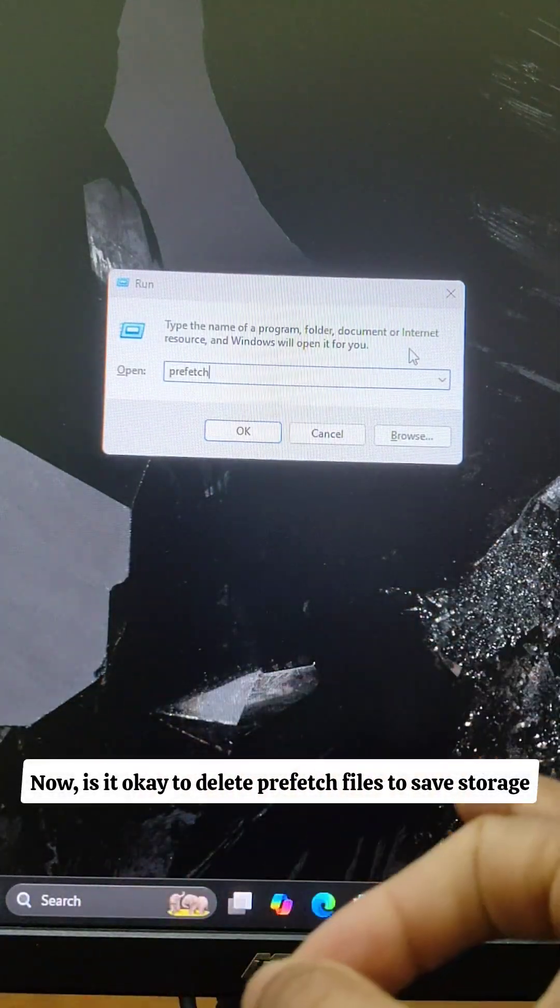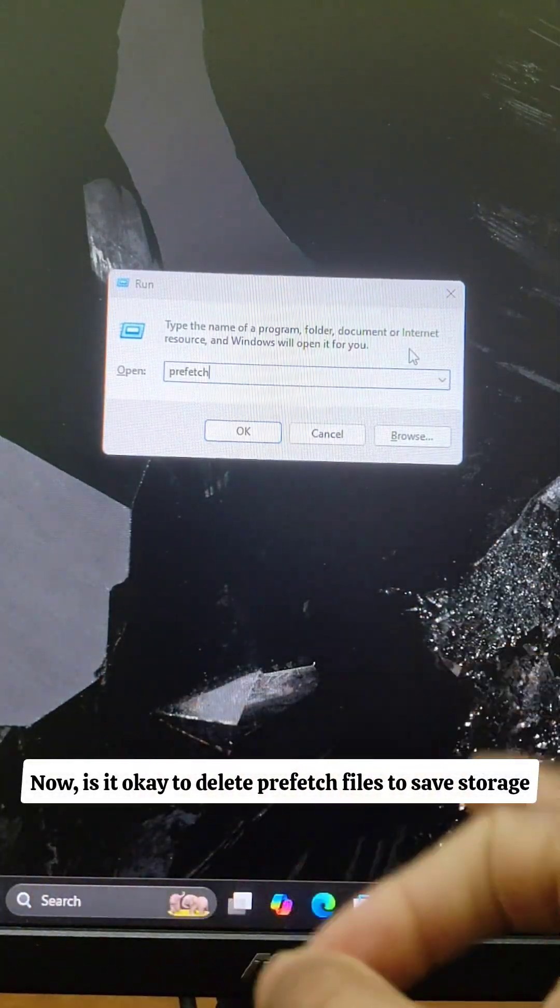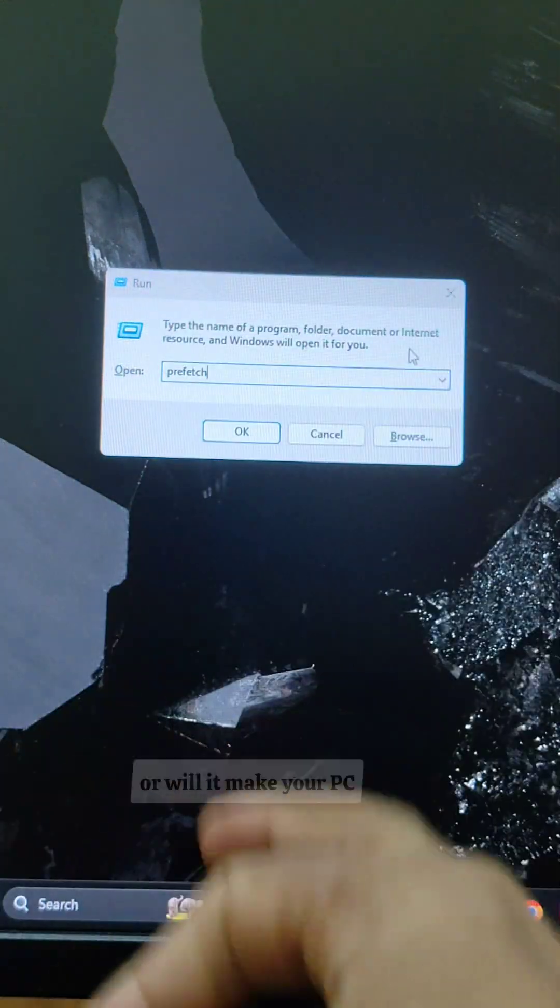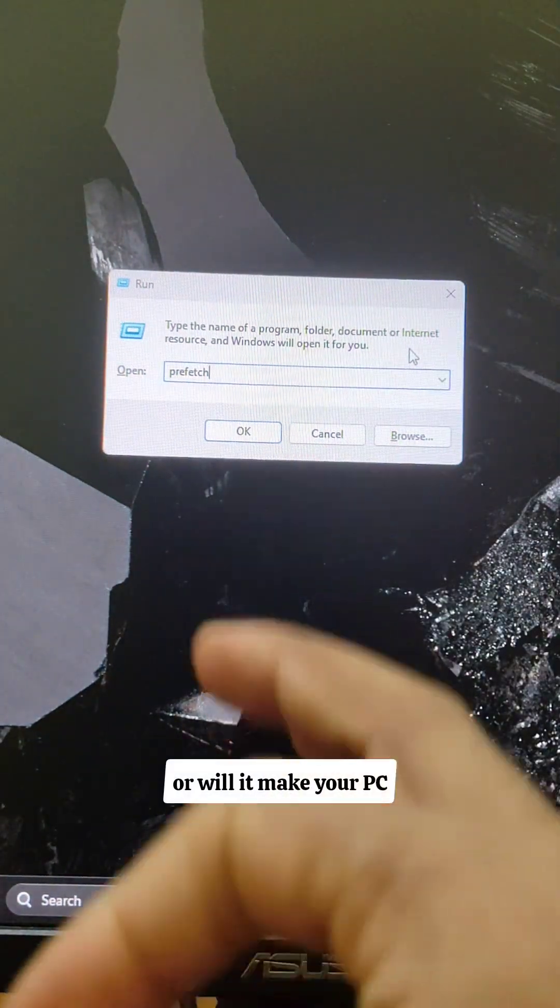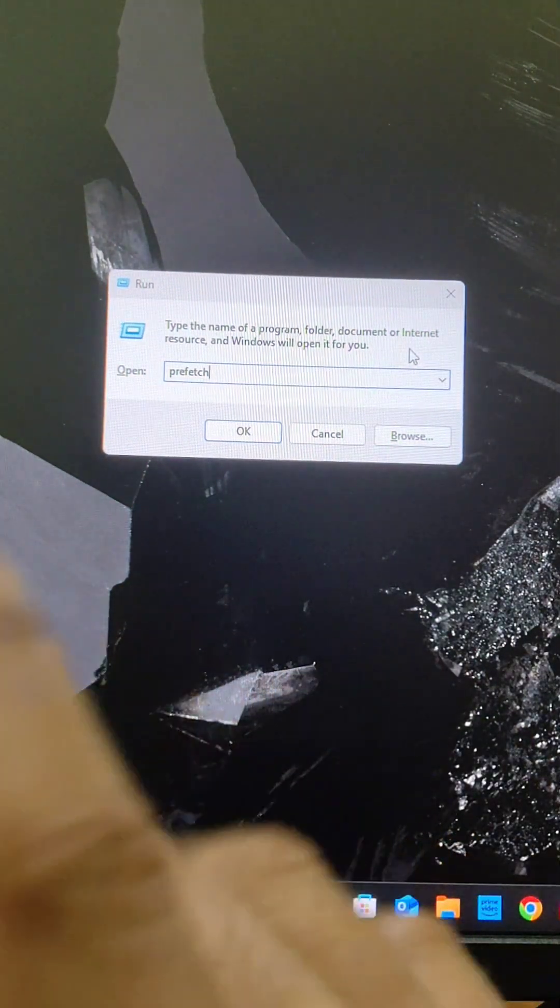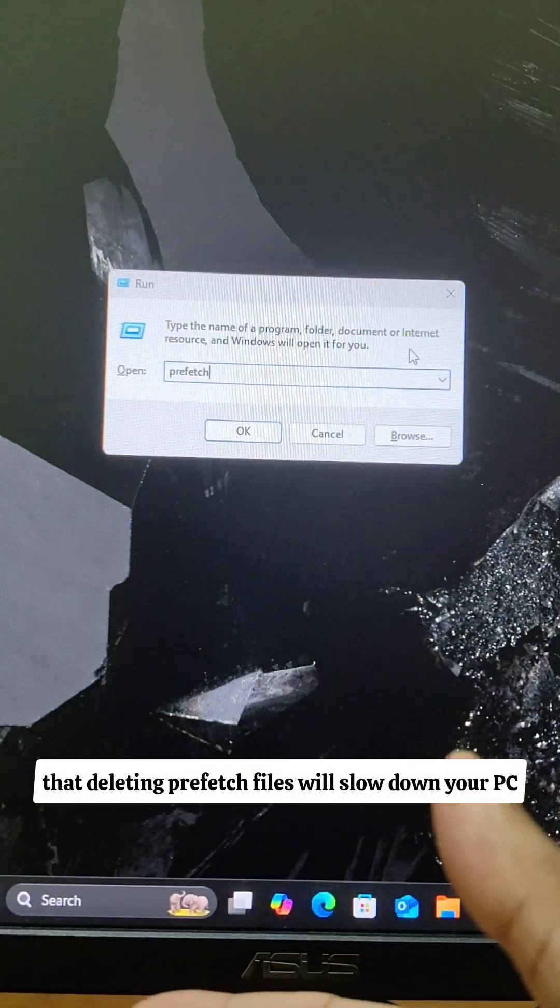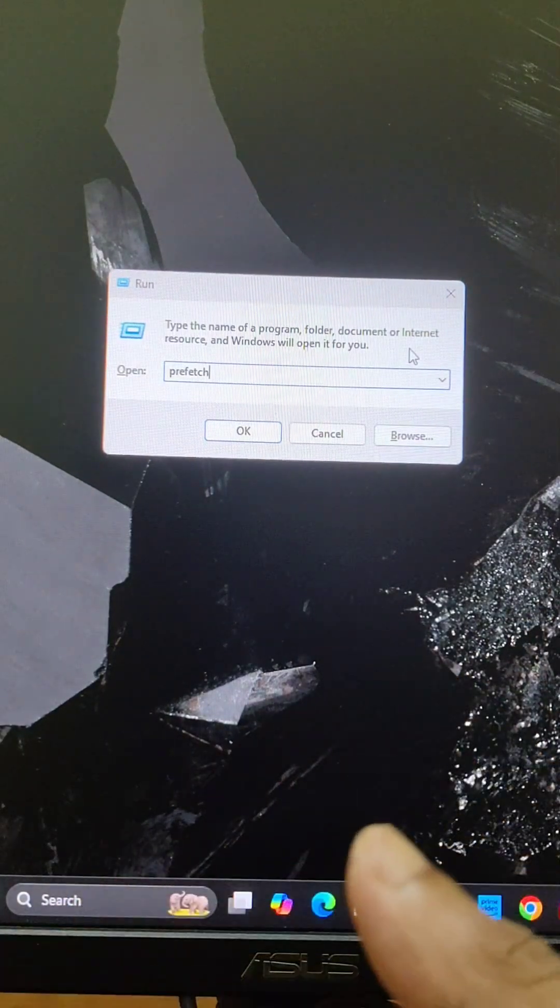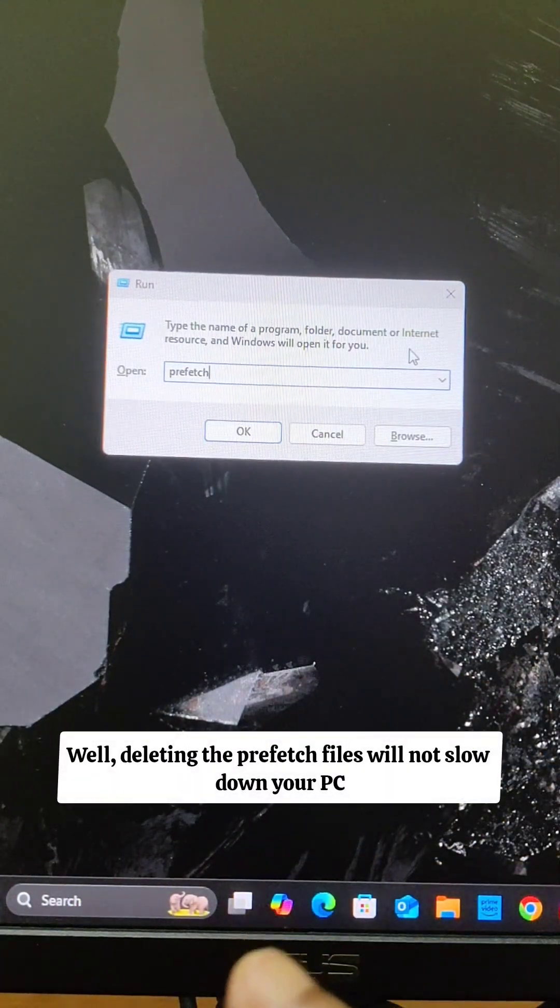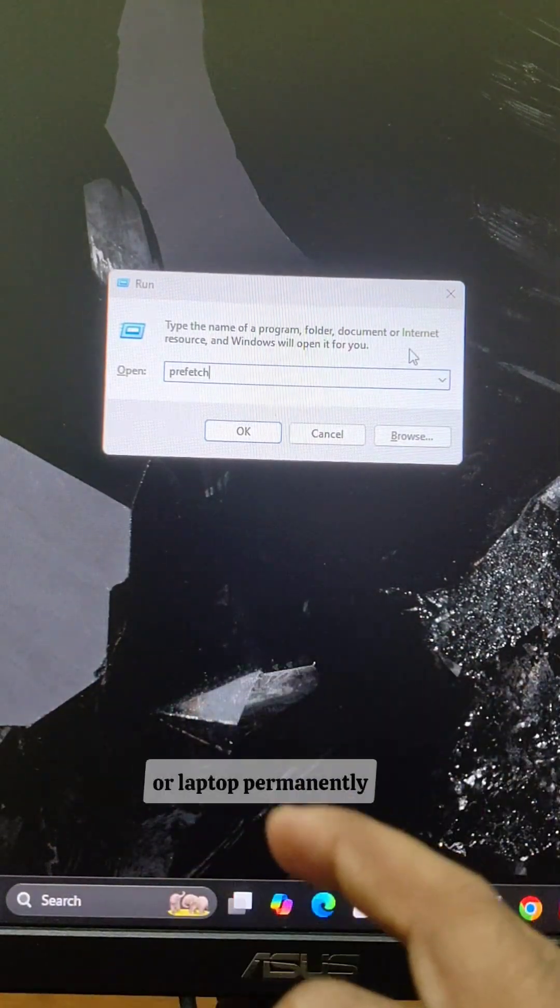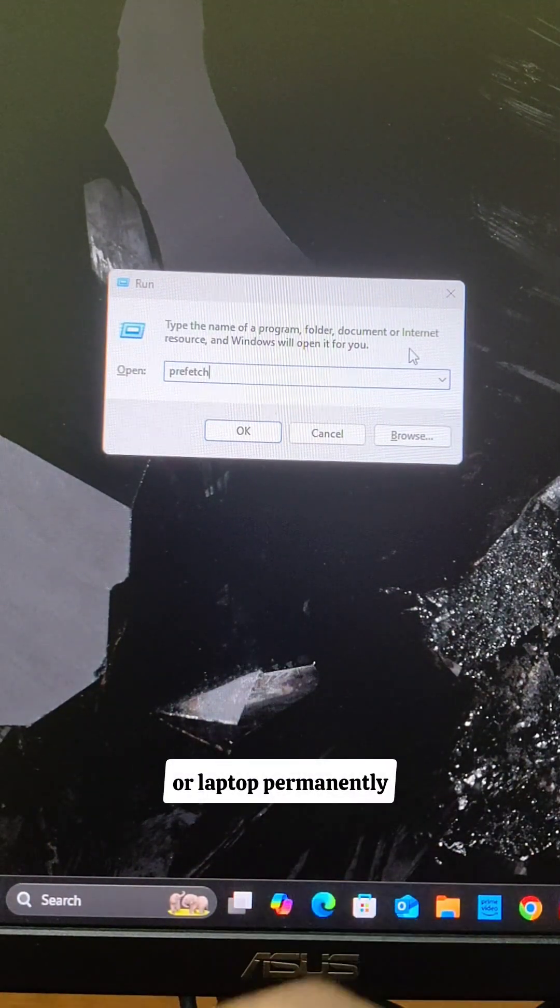Now, is it okay to delete prefetch files to save storage or will it make your PC or laptop slower permanently? A lot of people say that deleting prefetch files will slow down your PC. Well, deleting the prefetch files will not slow down your PC or laptop permanently.